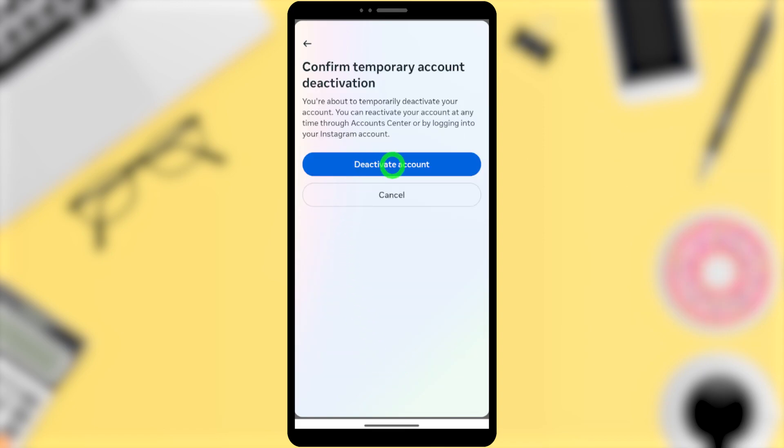Now just tap Deactivate Your Account. Here I'm not going to deactivate my account because I can't deactivate more than one time within a week. So you can deactivate your account. Once you deactivate your account, you will get a pop-up message saying your account is now deactivated.